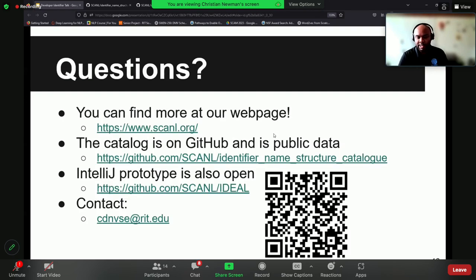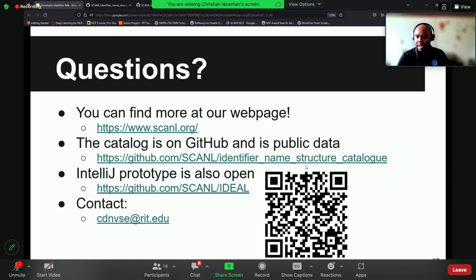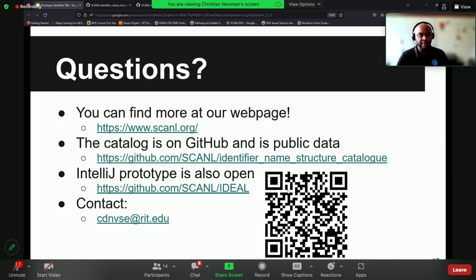Our last goal is educating developers at all levels about this language so they can express themselves as optimally as possible to others when writing code. That's the end of my presentation. If you're interested, you can visit our website at Scandal.org. The QR code takes you to our name structure catalog, which also contains links to papers and our webpage. Thank you.